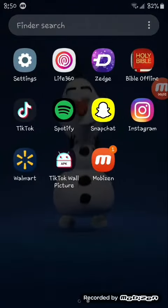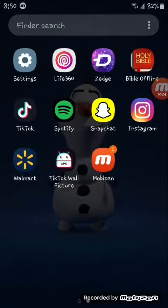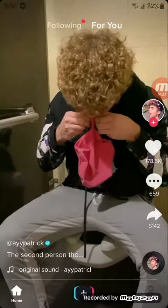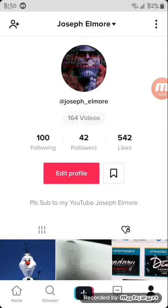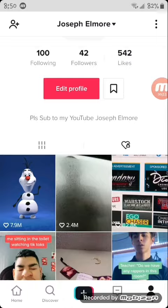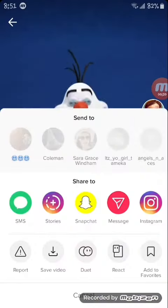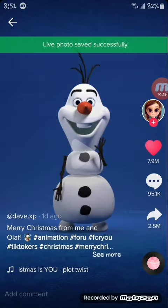You need the TikTok wall picture app. Go to TikTok, let it load up, find the video — I just have it right here. Then hit share, go over and hit live photo.